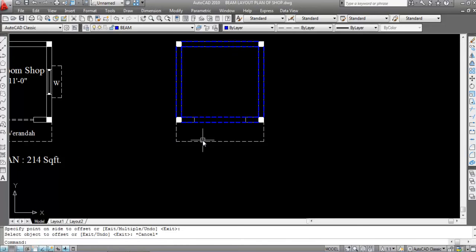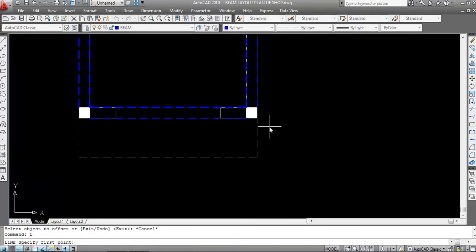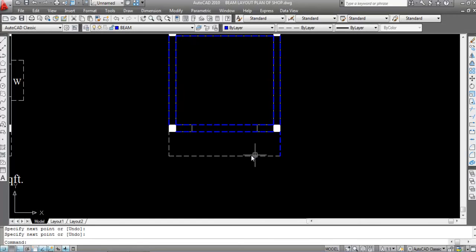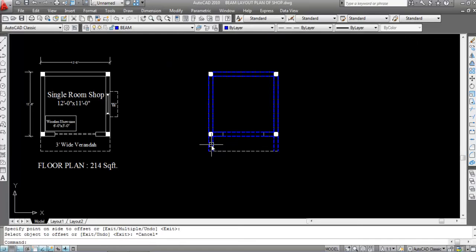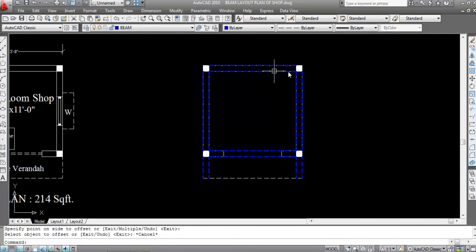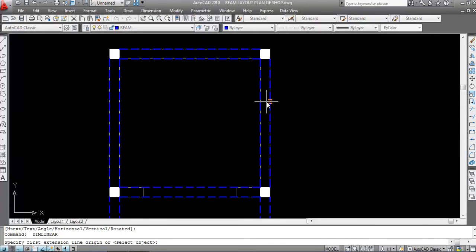Now here, as there is no column provided over here, we need to provide a cantilever beam. A cantilever beam is the beam which is fixed at one end and unsupported — or free, meaning hanging in air — at the other end. So we need to draw a line here using the line command, with first point here and second point here, then give an offset distance of 10 inches — the width or thickness of the beam. The depth is 6 inches.